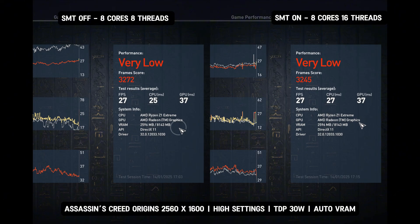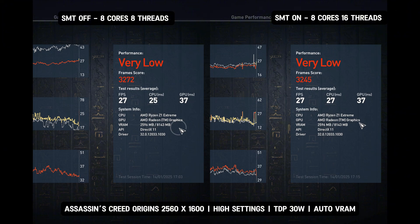Based on the benchmarks results, enabling SMT, 8 cores, 16 threads, results in a slightly lower benchmark score, 3,245 vs. 3,272 compared to disabling SMT, 8 cores, 8 threads.